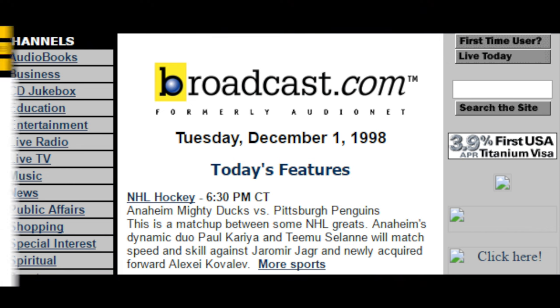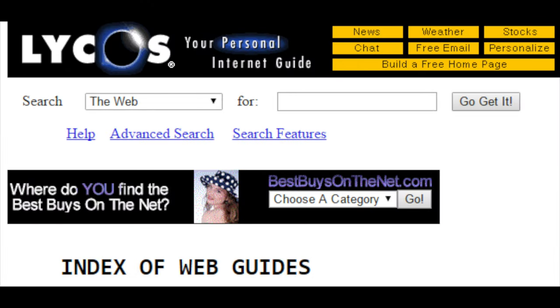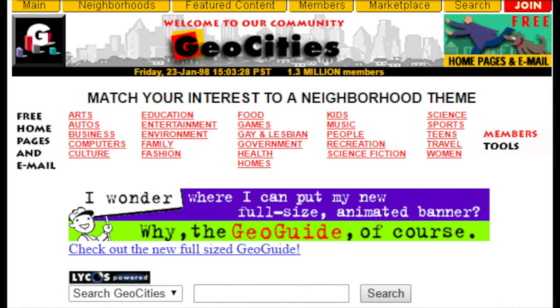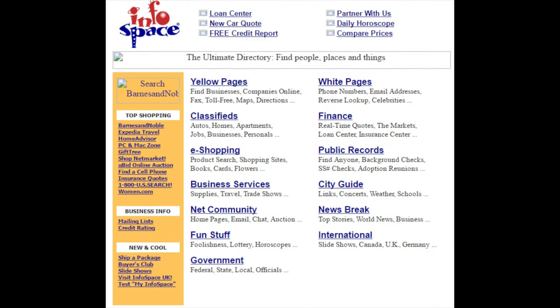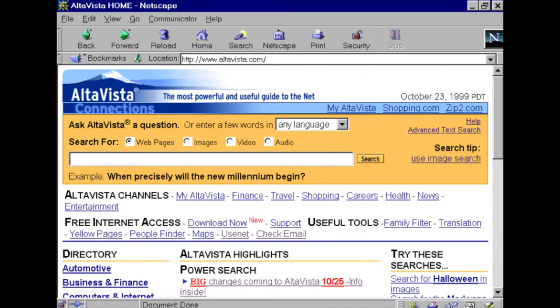And all that was left over were either the massive companies that could survive it, or the new companies with groundbreaking products. You might have heard of one of them.